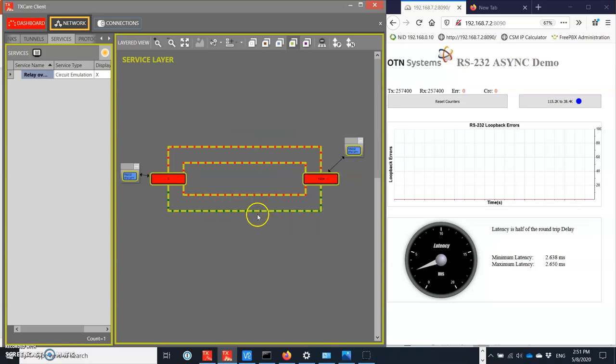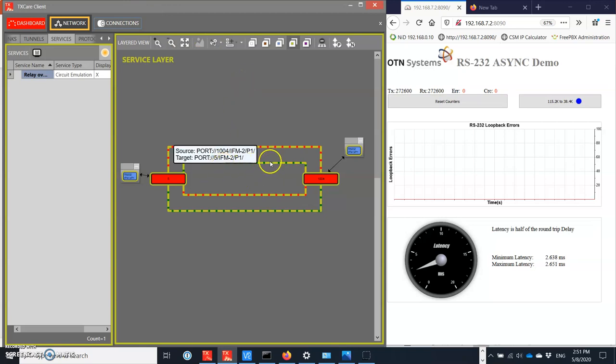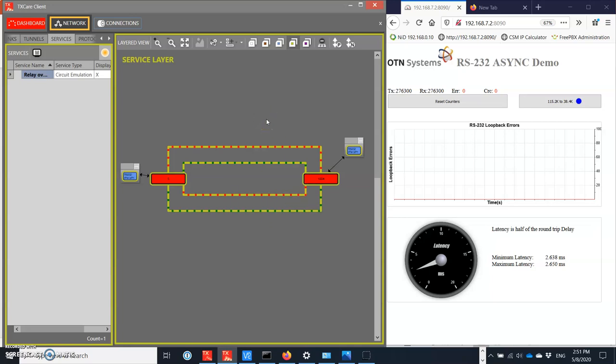Of course if I disconnect path number four we're going to lose everything, so before I do that why don't I reconnect the second path, path number two. As you can see here, the NMS takes a little bit of time to refresh and path number two and four are available. So if I take out path number four, nothing happens.